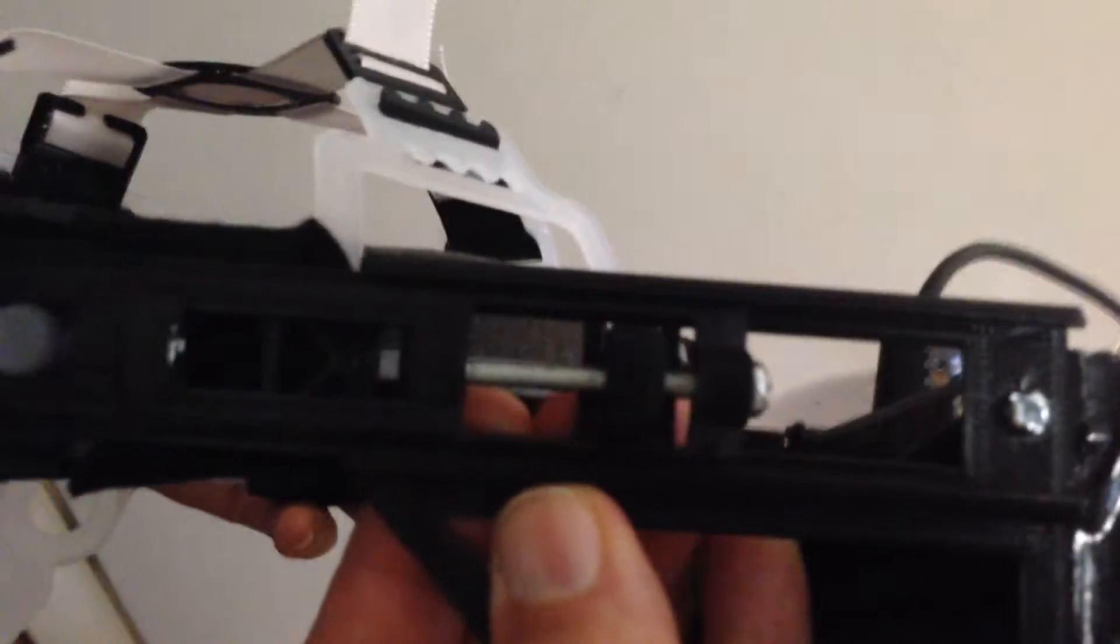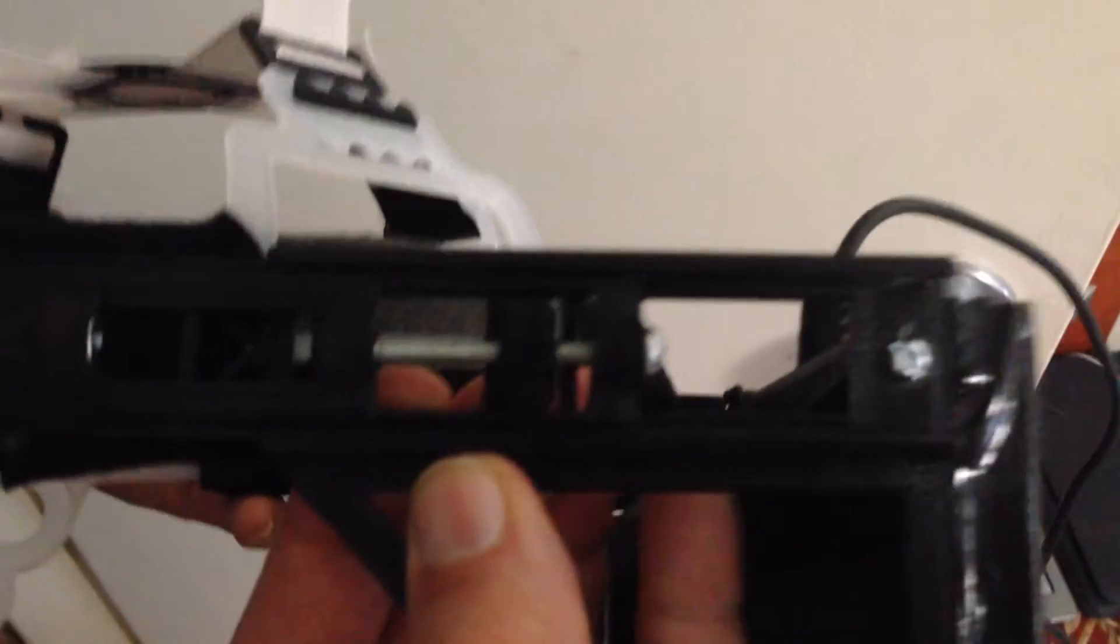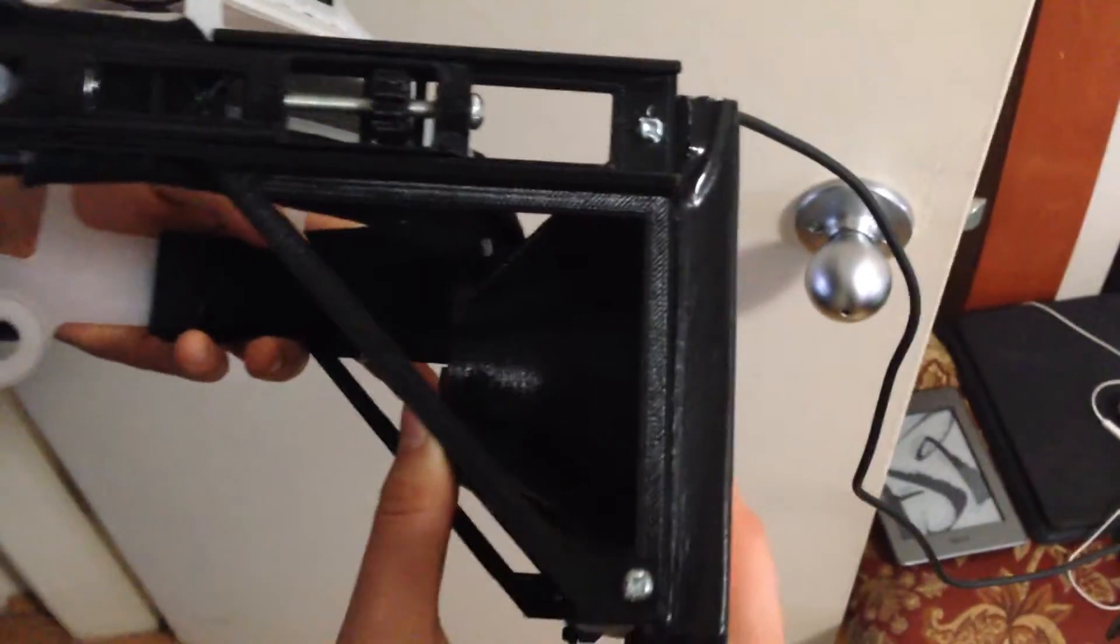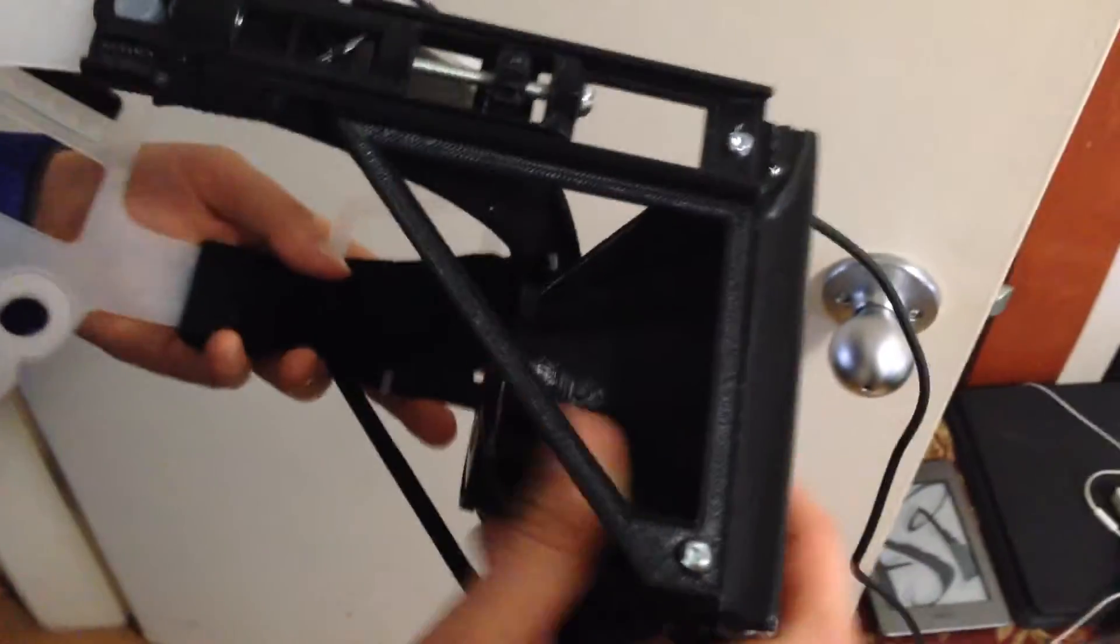Inside here there is a little nose mount - you can see it's mocked up. This is all friction fit apart from the screws that hold the various parts together, but the lenses are all friction fit.